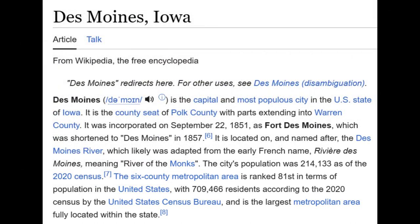Des Moines is the capital and most populous city in the U.S. state of Iowa. It is the county seat of Polk County, with parts extending to Warren County. It was incorporated on September 22nd, 1851 as Fort Des Moines, which was shortened to Des Moines in 1857. It is located on and named after the Des Moines River, which likely was adapted from the early French name 'Rivière des Moines,' meaning 'River of the Monks.' The city's population was 214,133 as of the 2020 census.